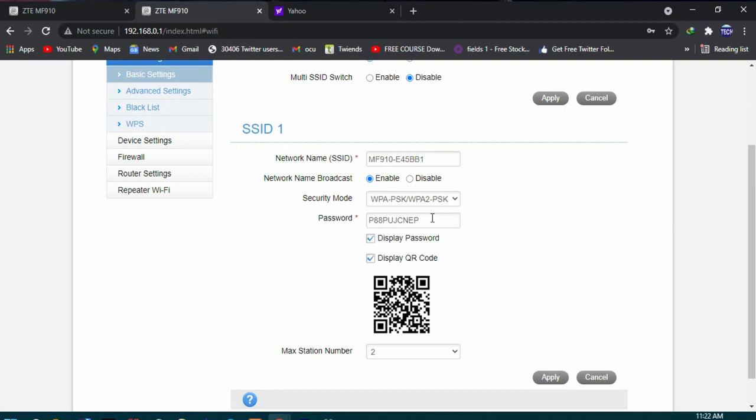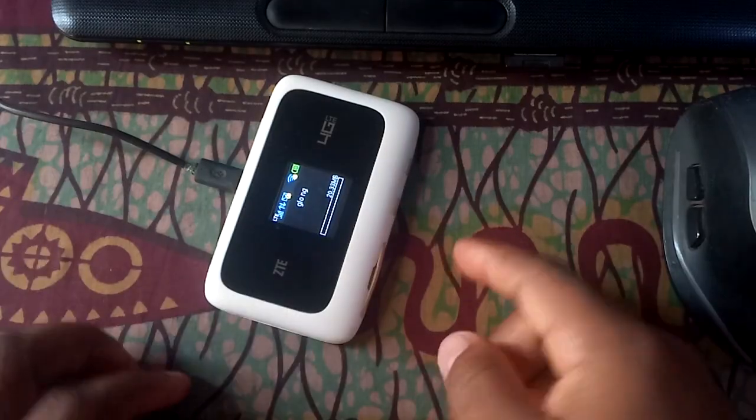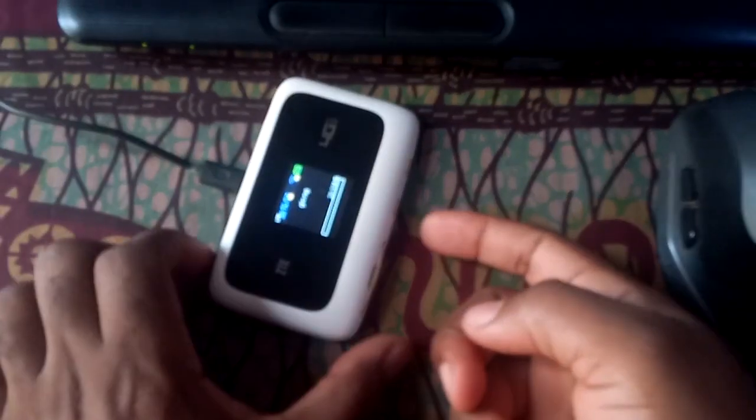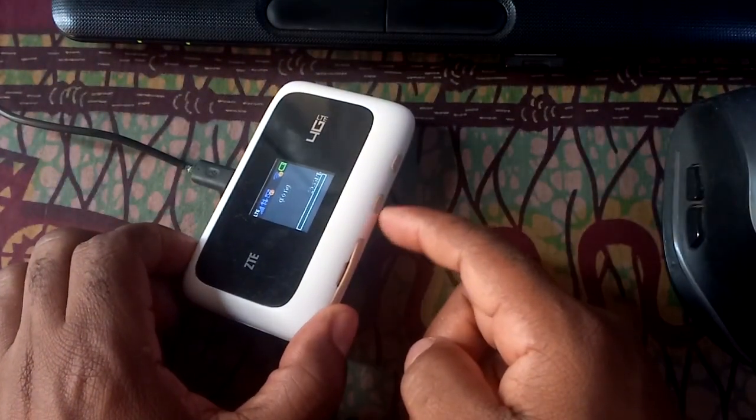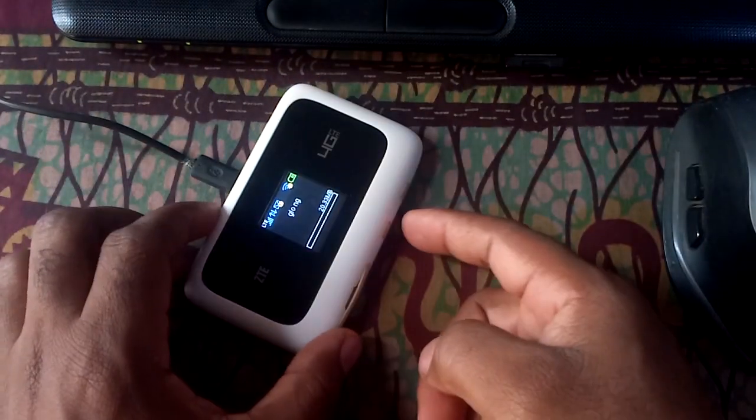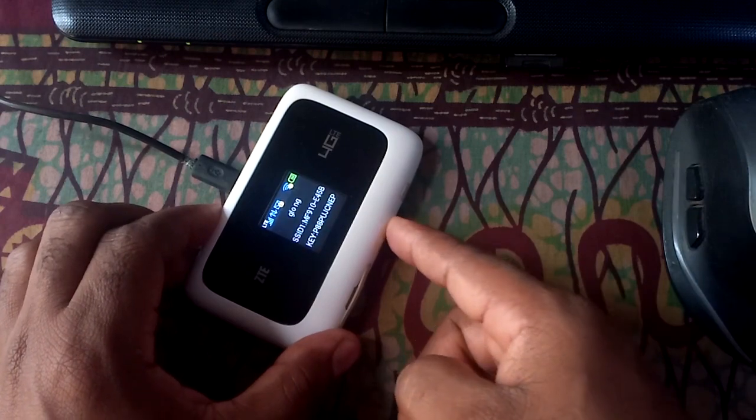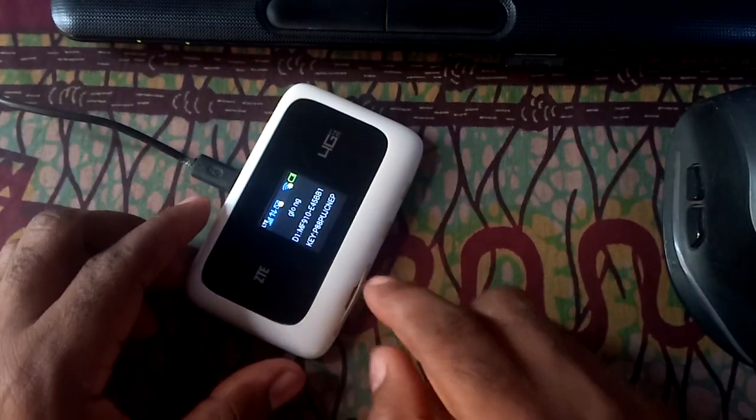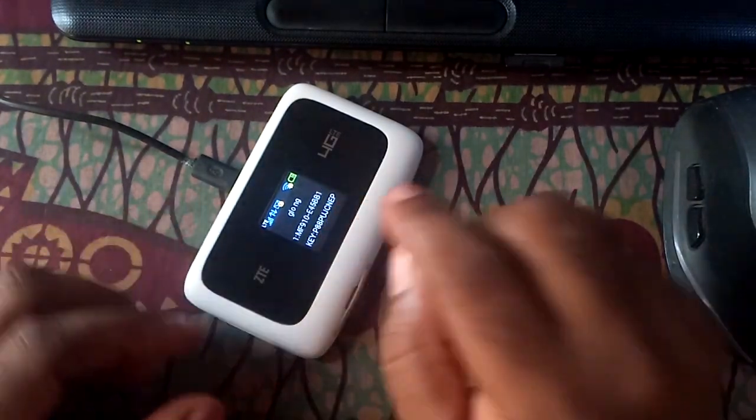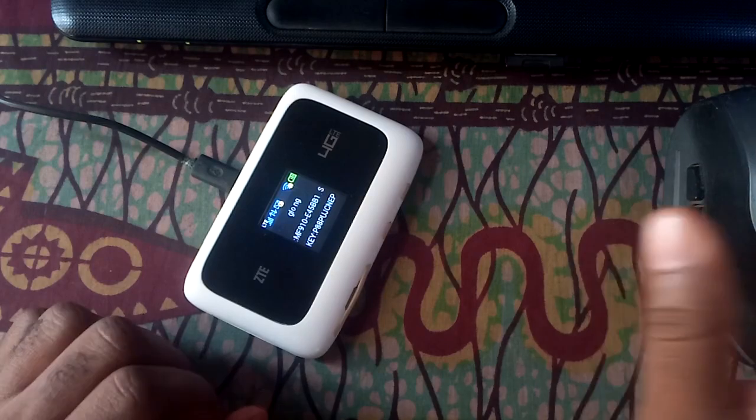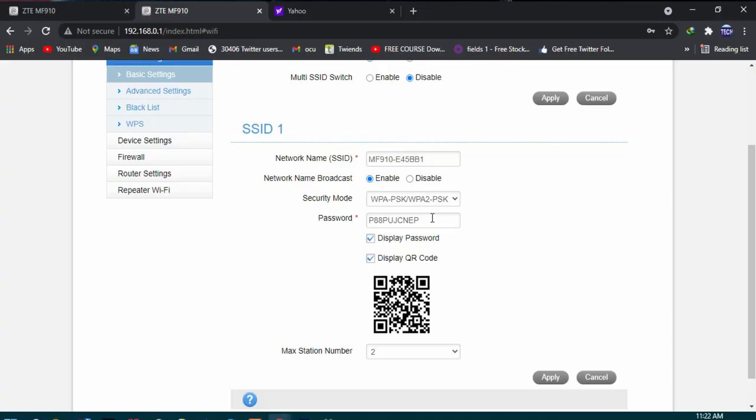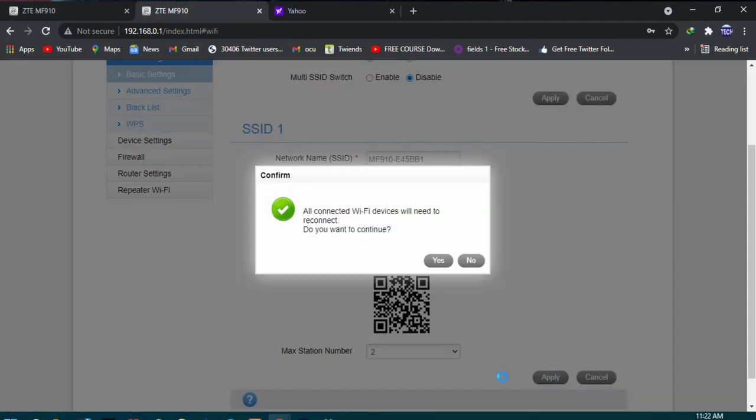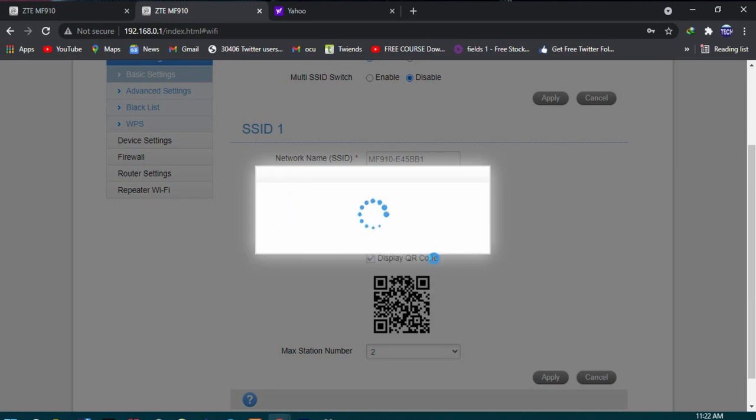If you go to the modem and press the middle button, then you will see a key there. That key and the password should be the same thing. And when you have entered that, you simply say apply, and your settings should be saved. It says all connected Wi-Fi devices need to reconnect. Do you want to continue? Say yes. It says success.